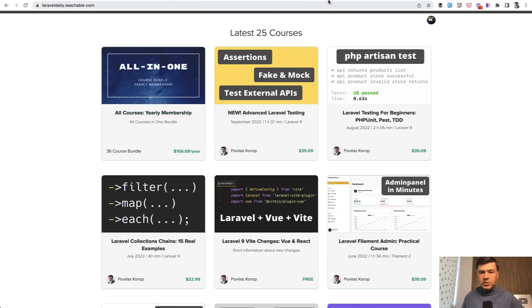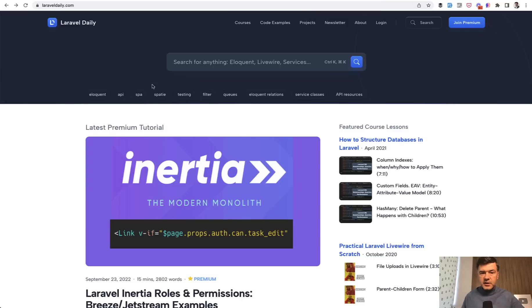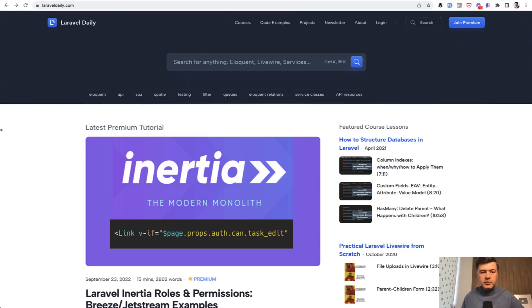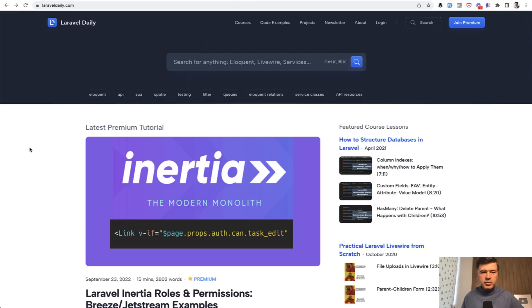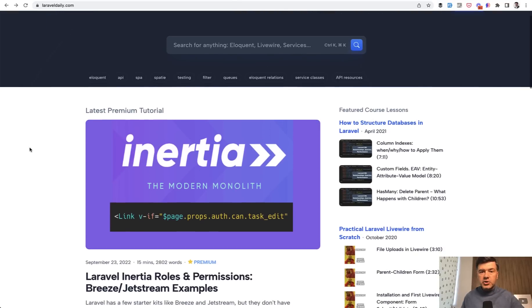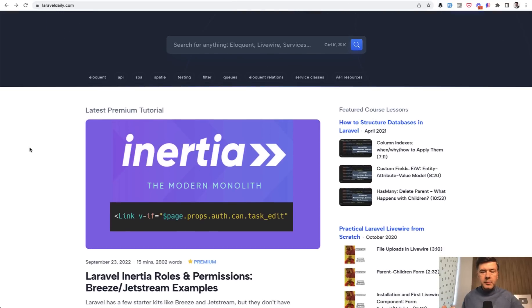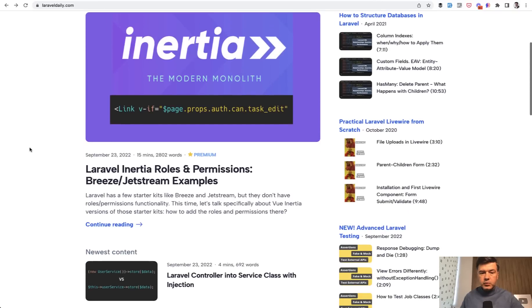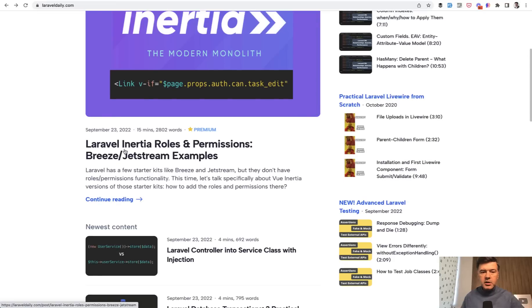But eventually Laravel daily.com will be the main platform for all my membership and all of my content. And that was also one of the reasons to switch to control the platform instead of relying on teachable, which has its own issues. So in addition to courses, I can offer much more on my platform. For example, some of the tutorials will be marked as premium, and there's already the first premium tutorial.